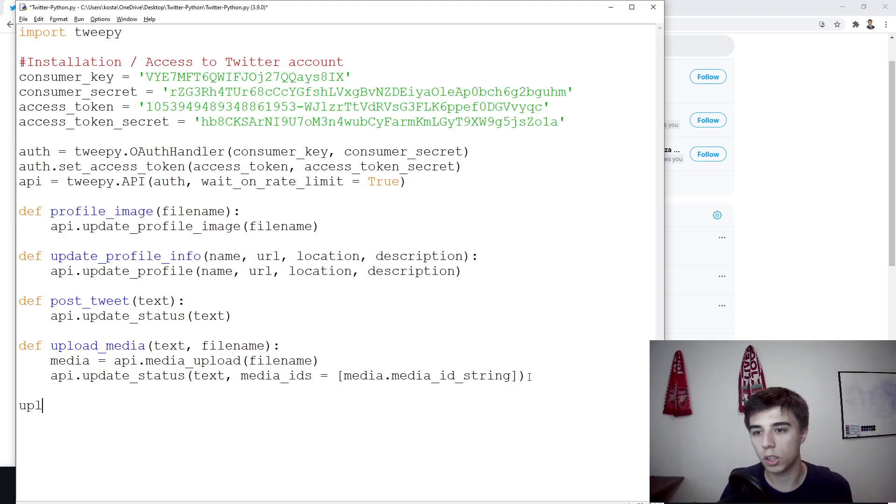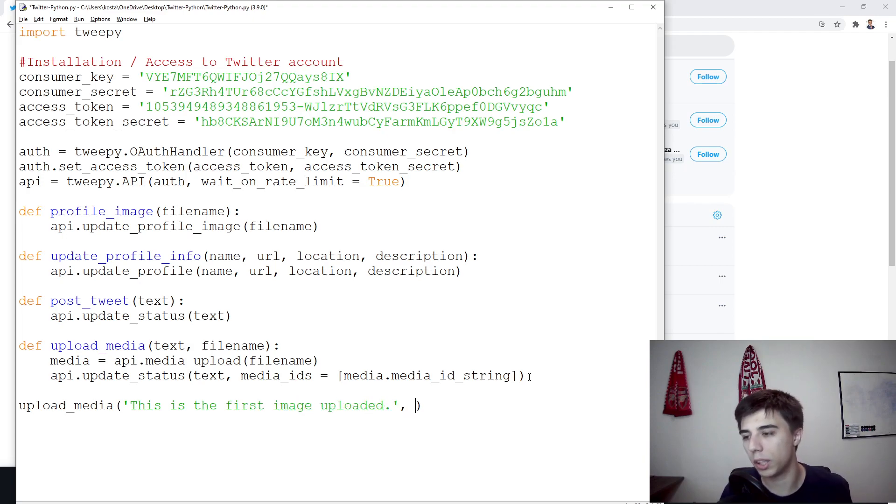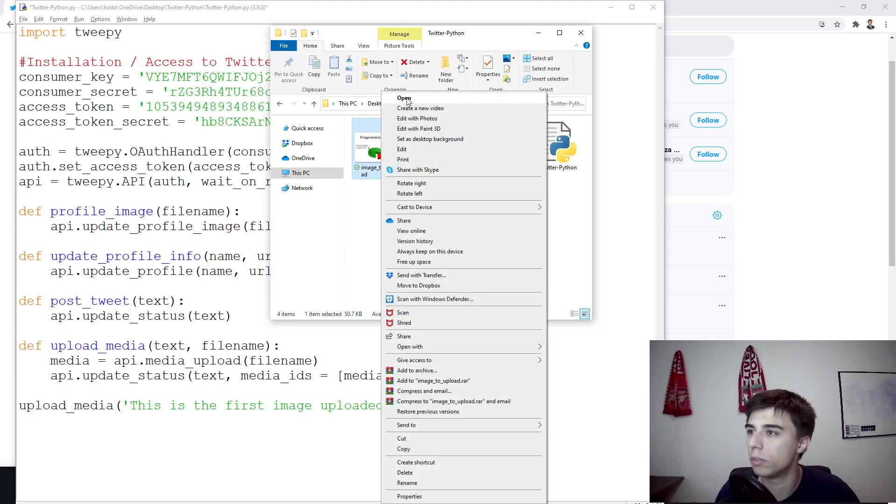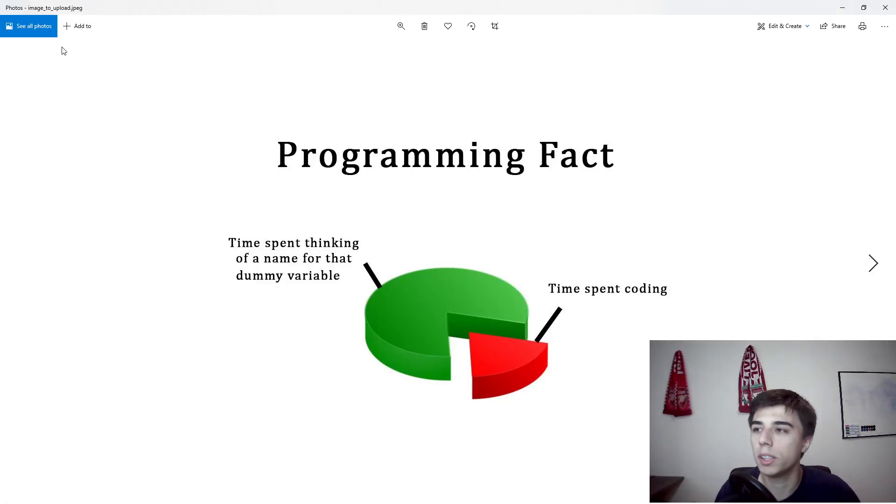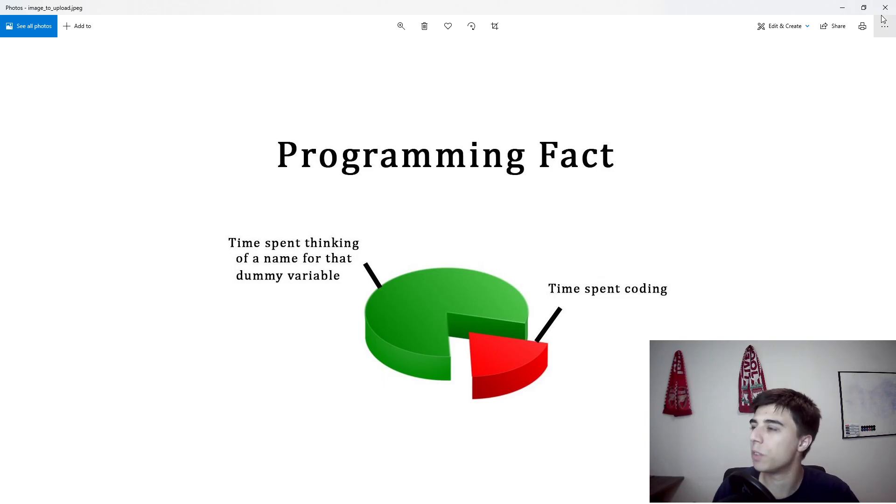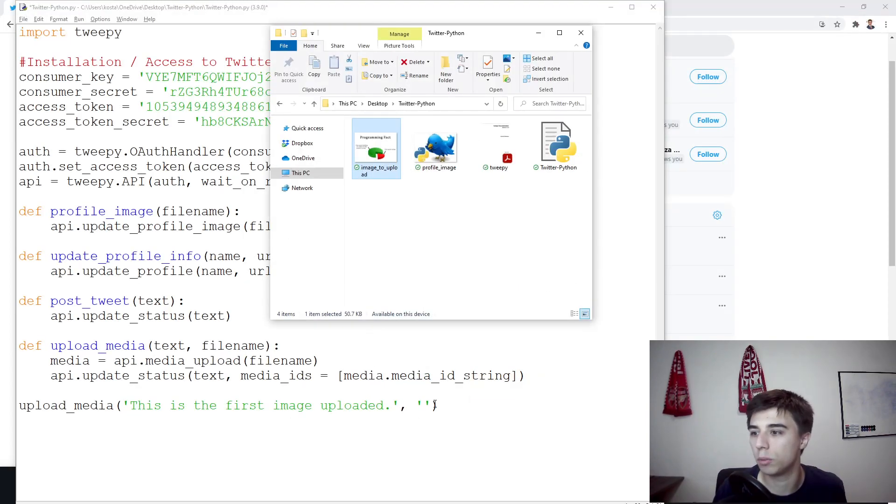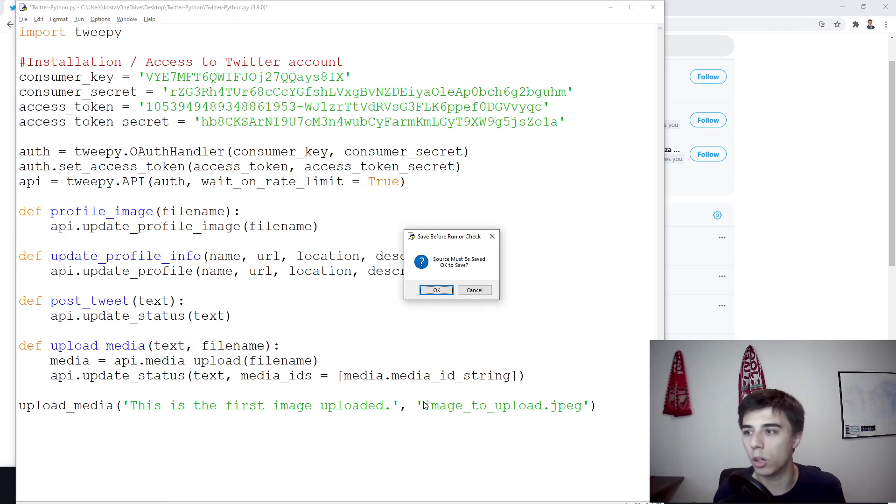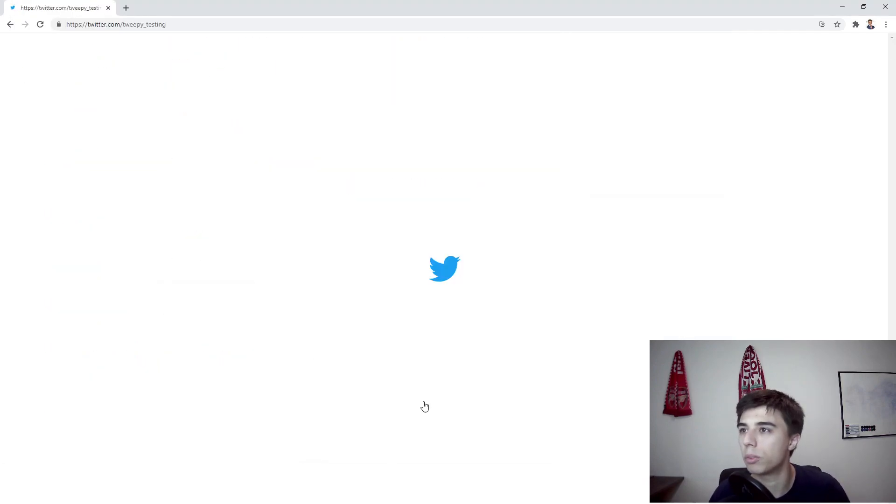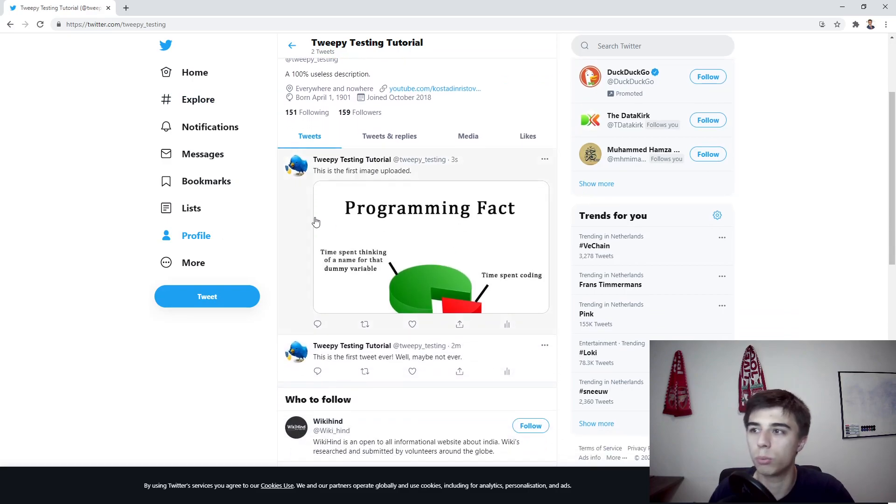So upload_media. Our text would be this is the first image uploaded. And then we would like to have here the filename. Now if you go back to the folder, I have this image_to_upload. I think it's a JPEG file and I'm not sure if I fully agree with it, but in any case, for this tutorial it would be a perfect image to upload. So image_to_upload.JPEG. Now if we run this, let's go back and refresh. We should have two tweets and here's our first image uploaded.